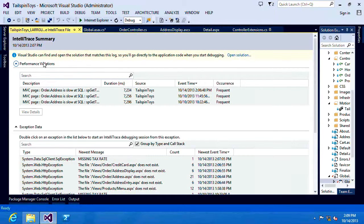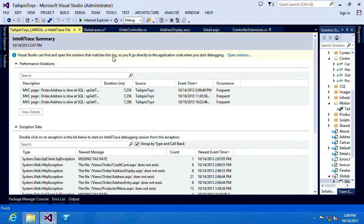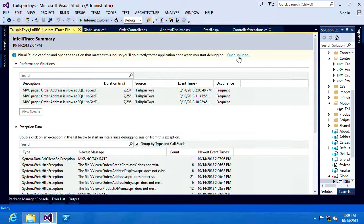Something else you'll notice up at the very very top here is this message that says Visual Studio can find and open the solution that matches this log. So you'll go directly to the application code when you start debugging. Well let's open that solution.